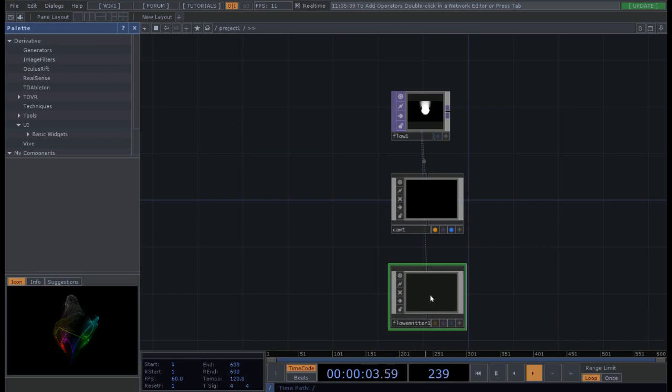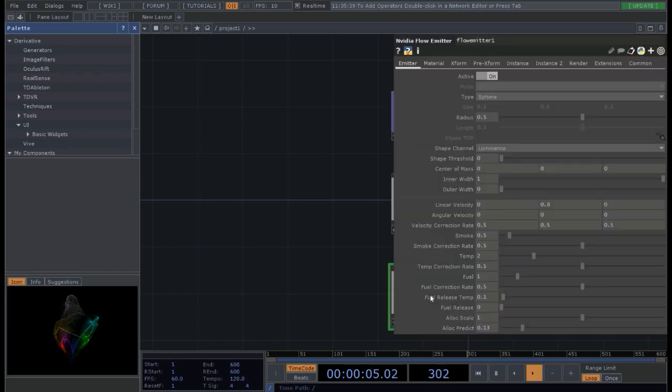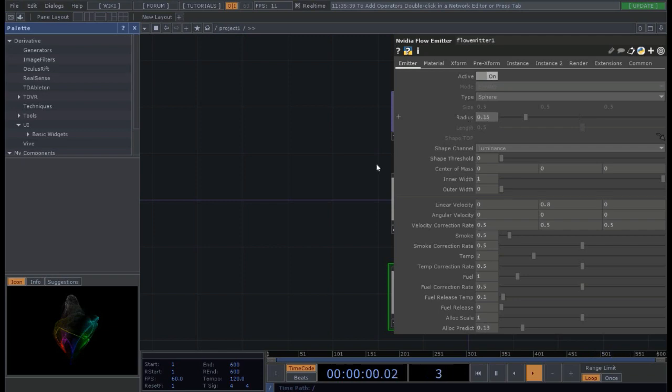So first of all we want to go into the flow emitter, change the radius of the flow emitter of our sphere that is going to be a little bit smaller, then we change the outer width.